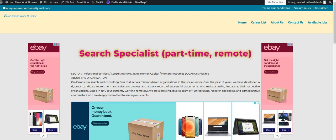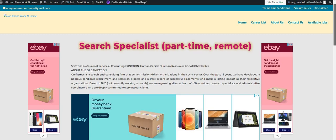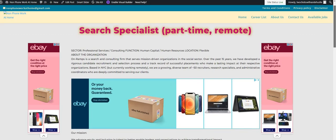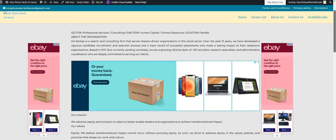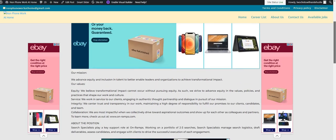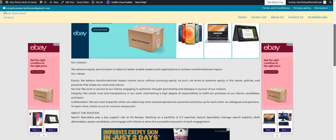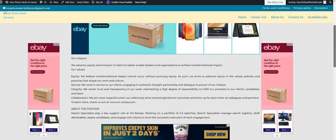Today we're looking at a part-time position on our non-phone work-at-home blog. Remember, we only post non-phone positions there. OnRamps is looking for a Search Specialist. This is a part-time position where you'll be working on a team with two to three search specialists.